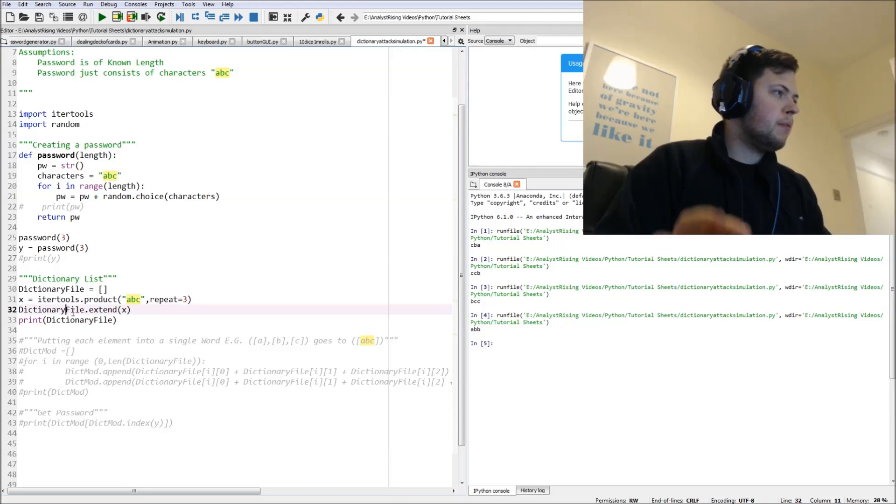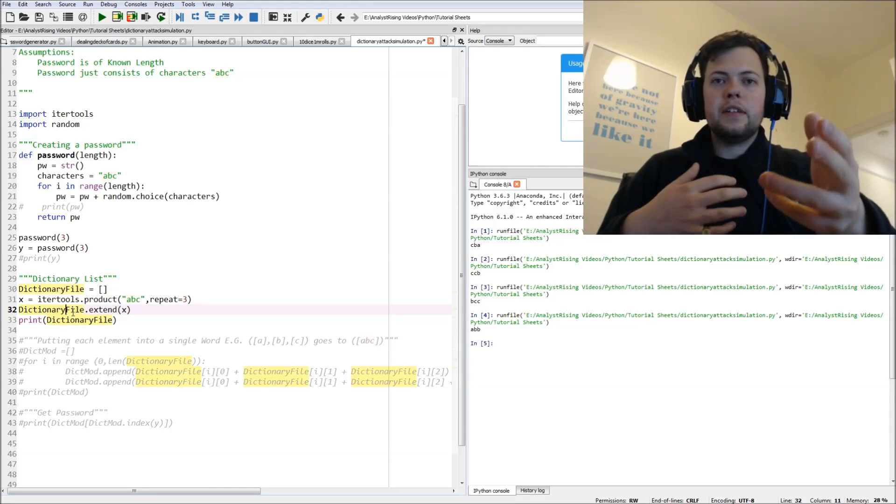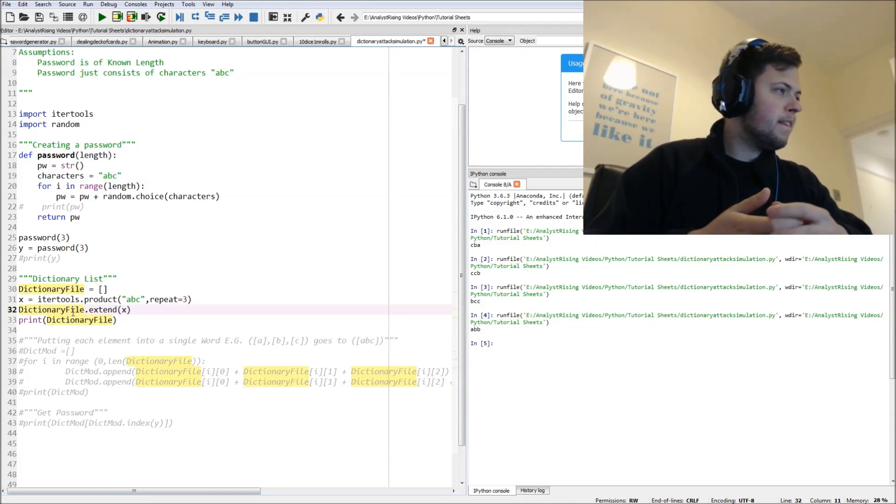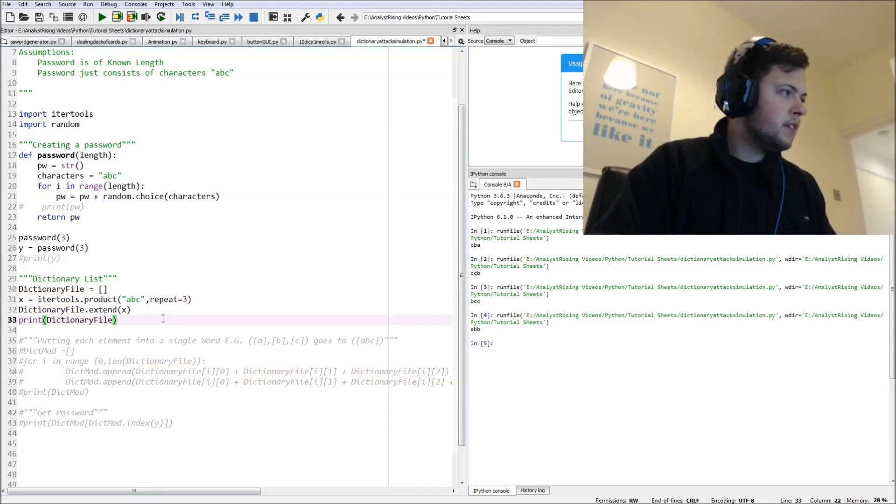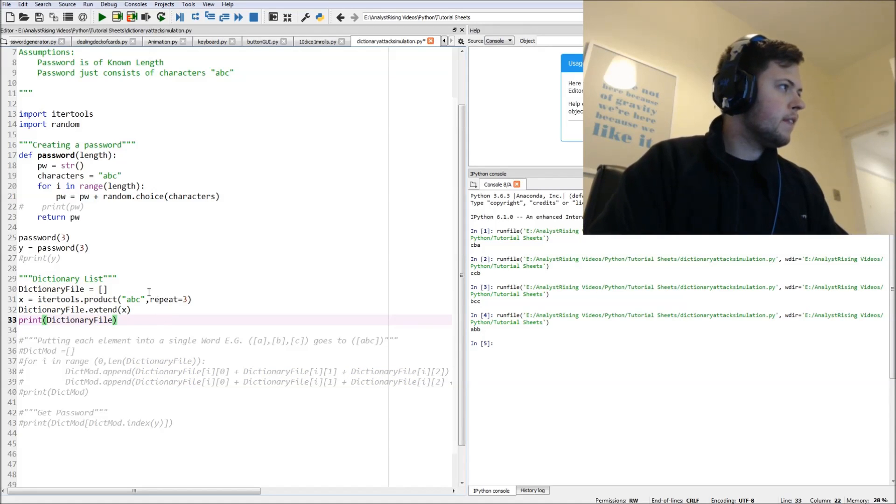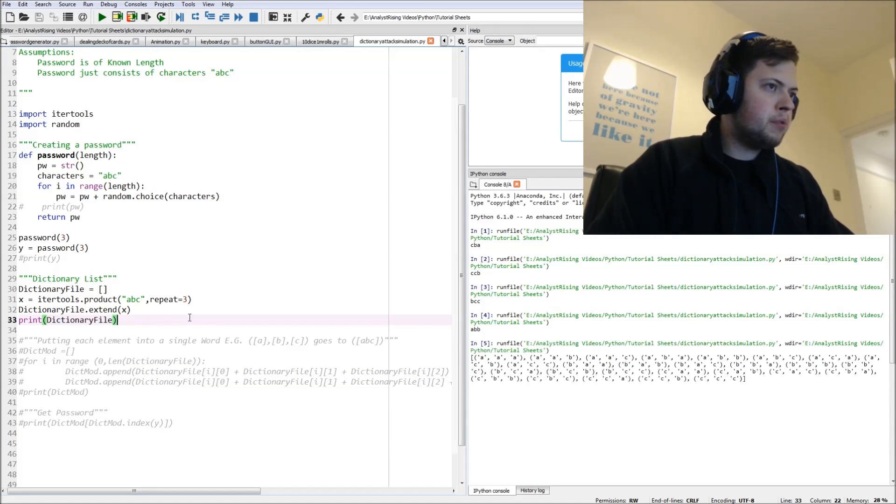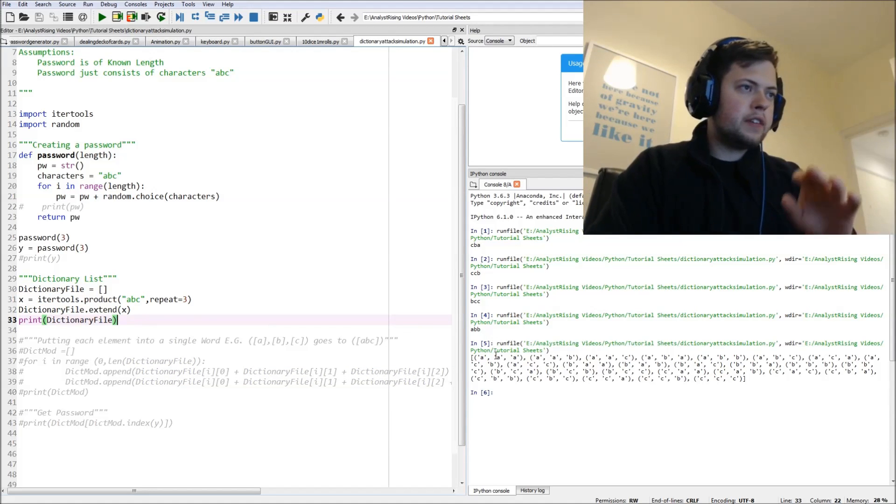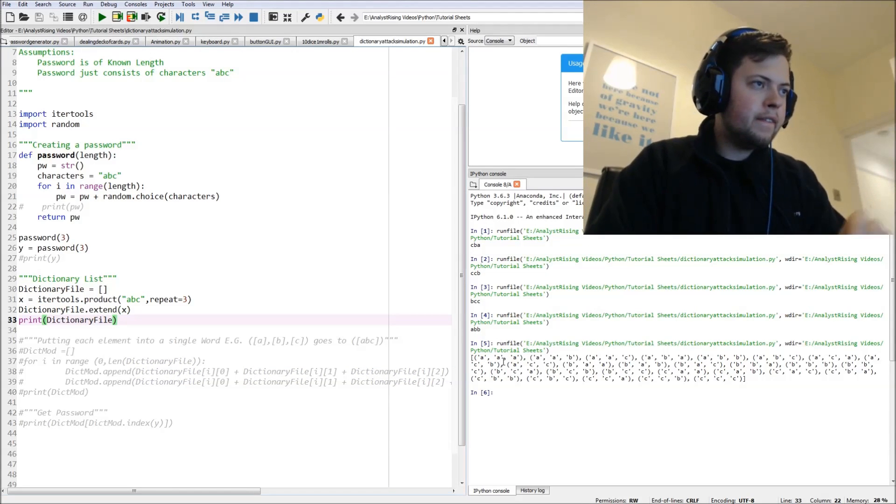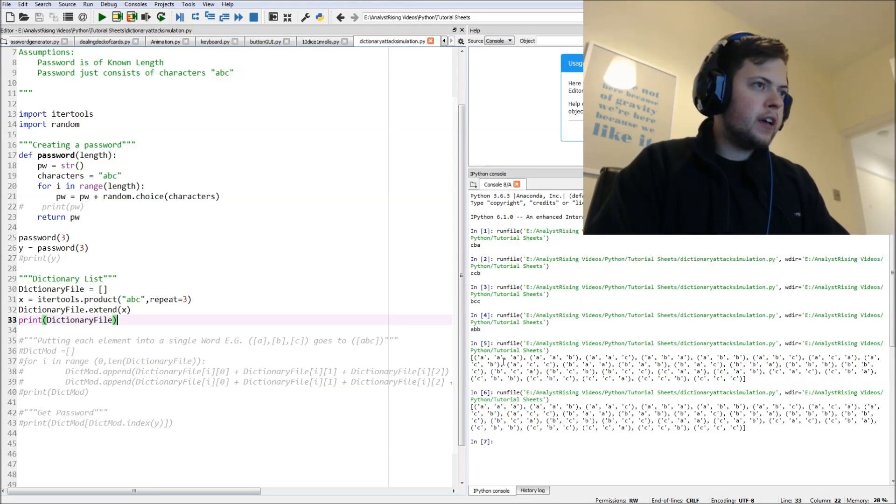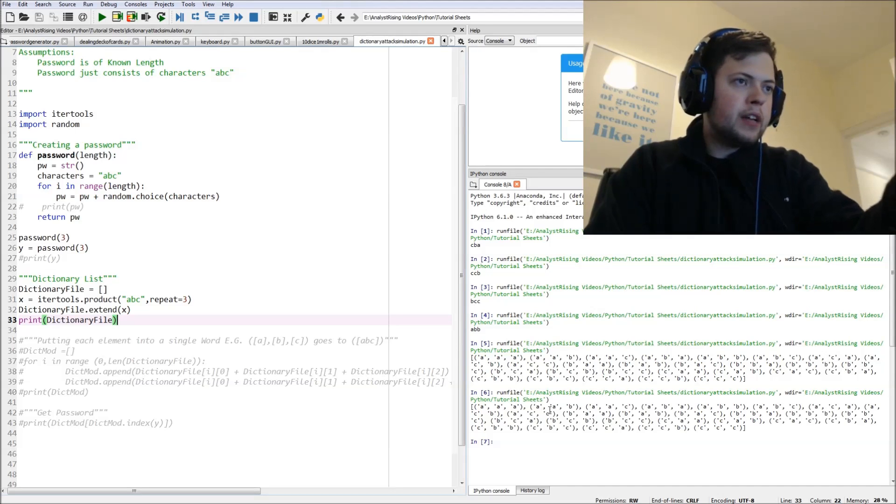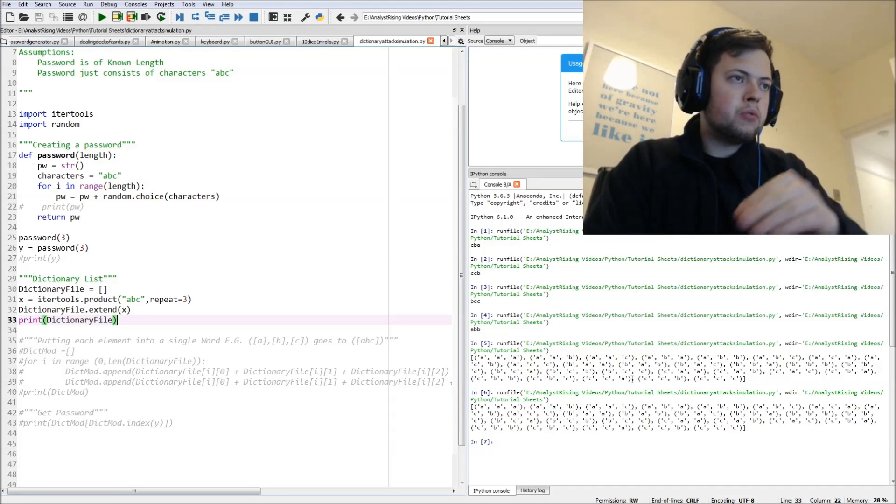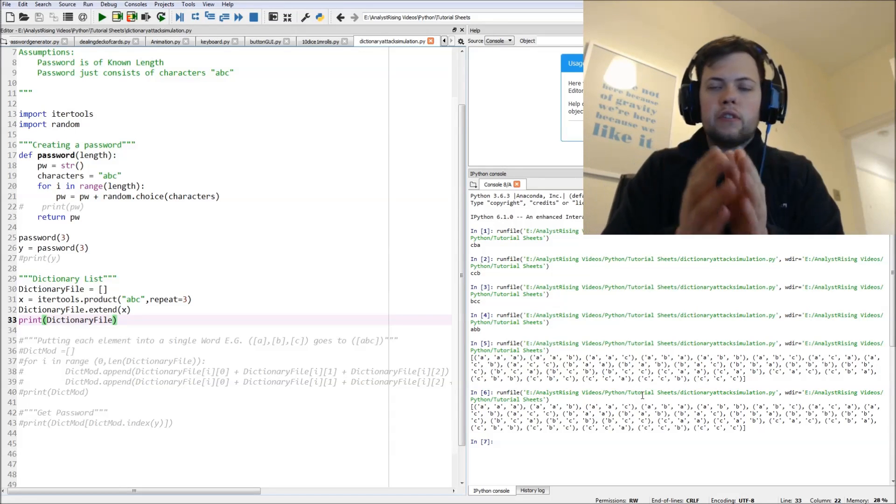And then we're going to populate it with extend and then we're going to print it out. So let's print this out and as you can see, we've printed out all possible permutations.